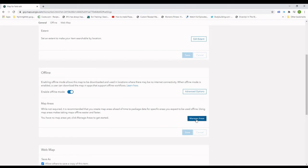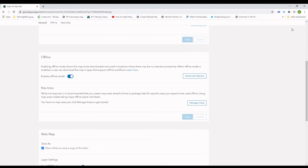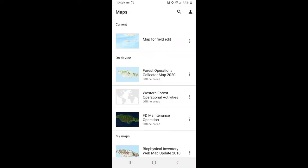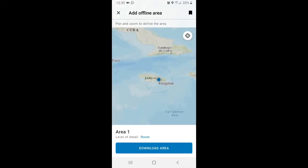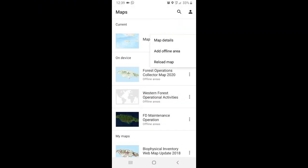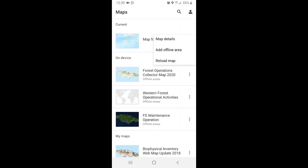With that saved map, I now proceed to Collector for ArcGIS on the mobile device. I can add my offline areas here as well by selecting it and navigating to my preferred area to download.